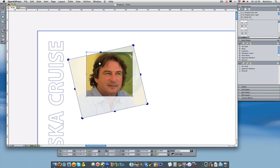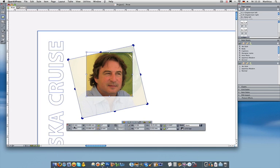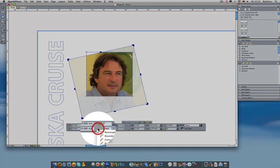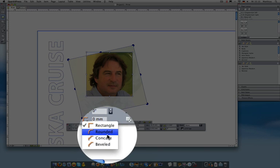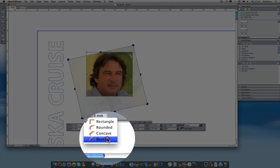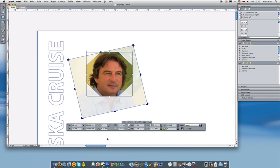Now with previous versions, to do this I would have to go to a different tool, create a new box, import the picture or convert the box. We've made that a lot faster with QuarkXPress 8. All you need to do is go to the measurement palette, which you'll see at the bottom of the screen, and in the measurement palette I'm going to select the corner type. I can either make this a beveled corner or a rounded picture box.